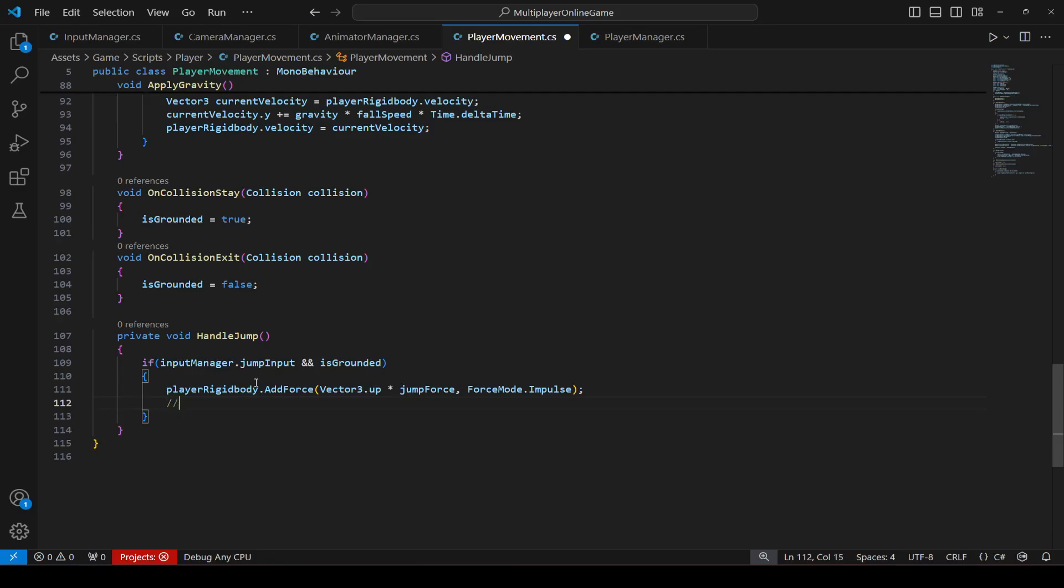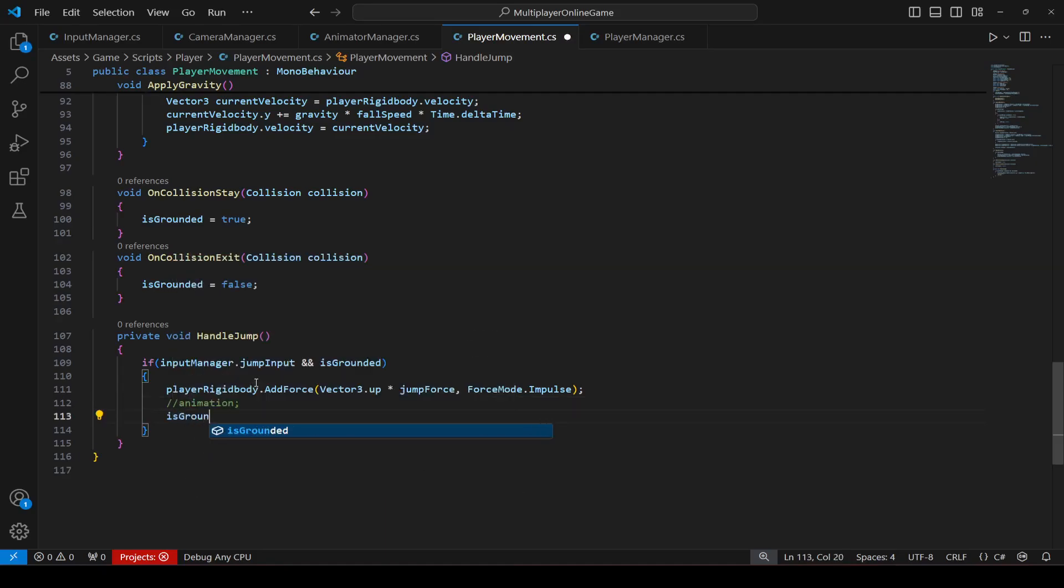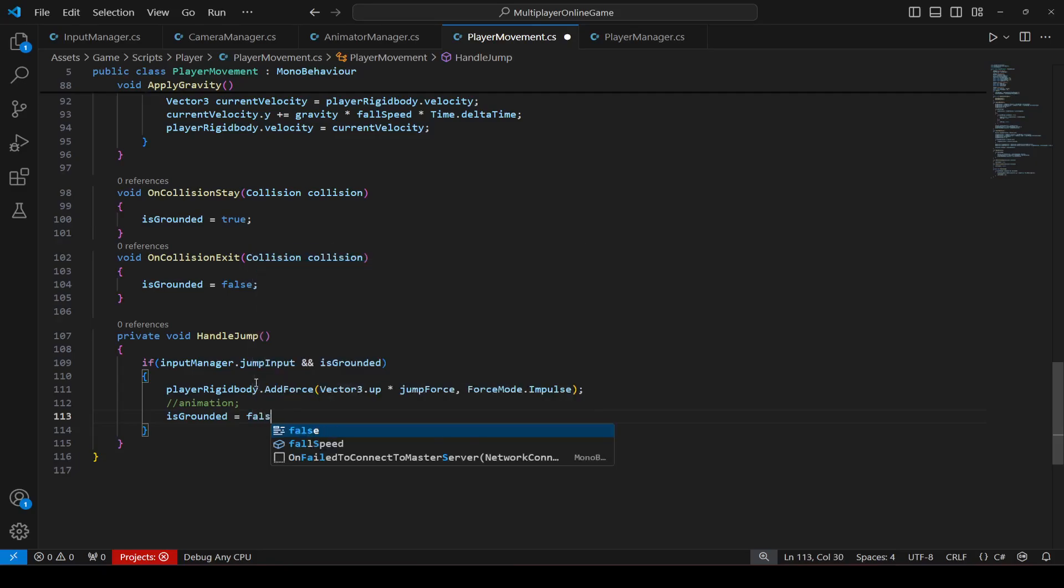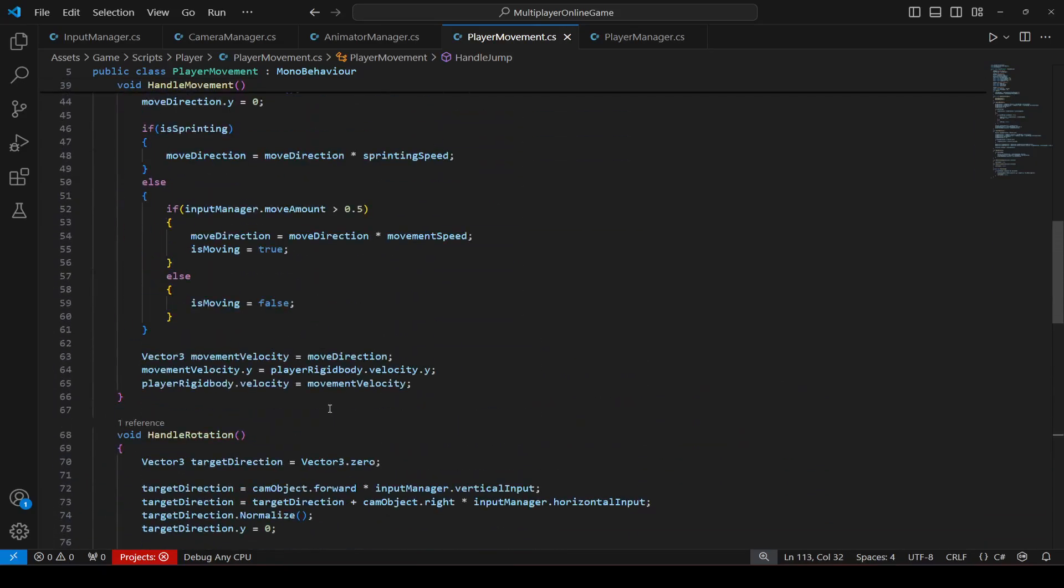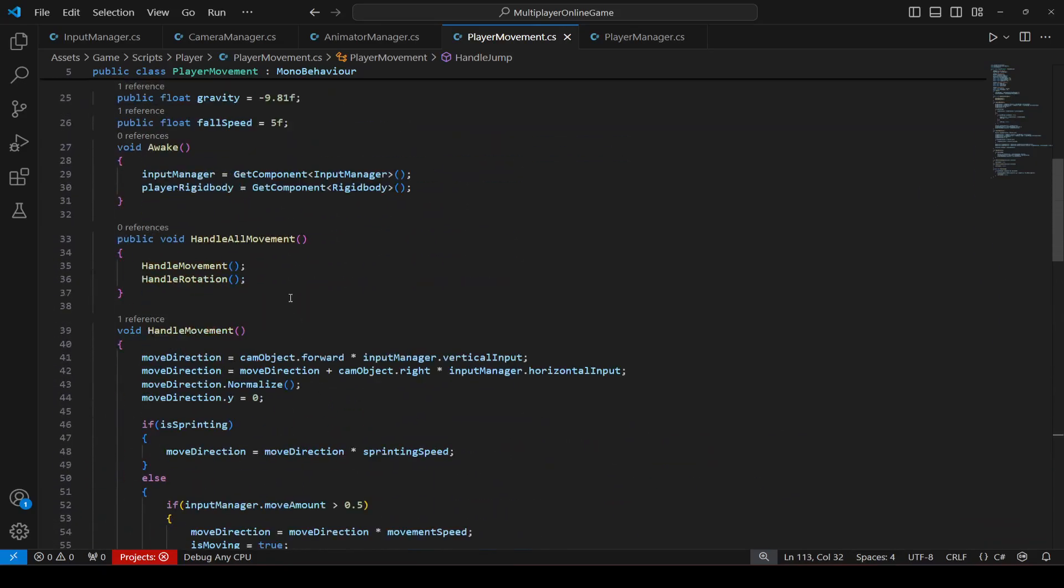Okay, and right here you can play animation if you want, but I will not be playing animation since in the introductory video we don't have any animation for jumping. Alright, and I will suggest that you guys also don't add that. Okay, just set the is grounded to false right here and that is it.